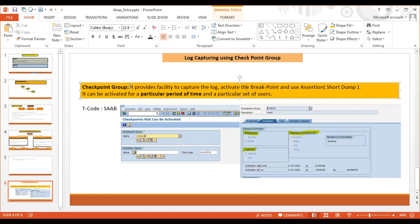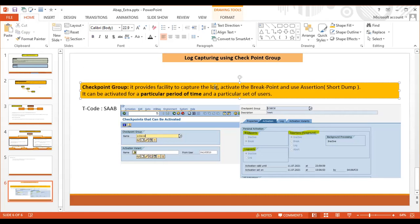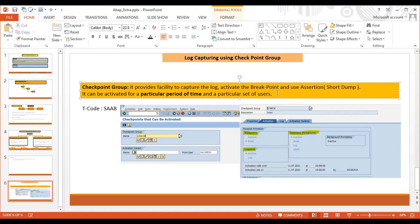So what's the checkpoint group? Checkpoint group is a technology — or we can say it's a tool — to capture the log, activate the breakpoint, and use assertion for a particular set of users or a particular period of time. We also use SLG1, BAL_SAVE_LOG, and similar function modules to capture the application log when a business needs certain information or wants to see what happened during a transaction.